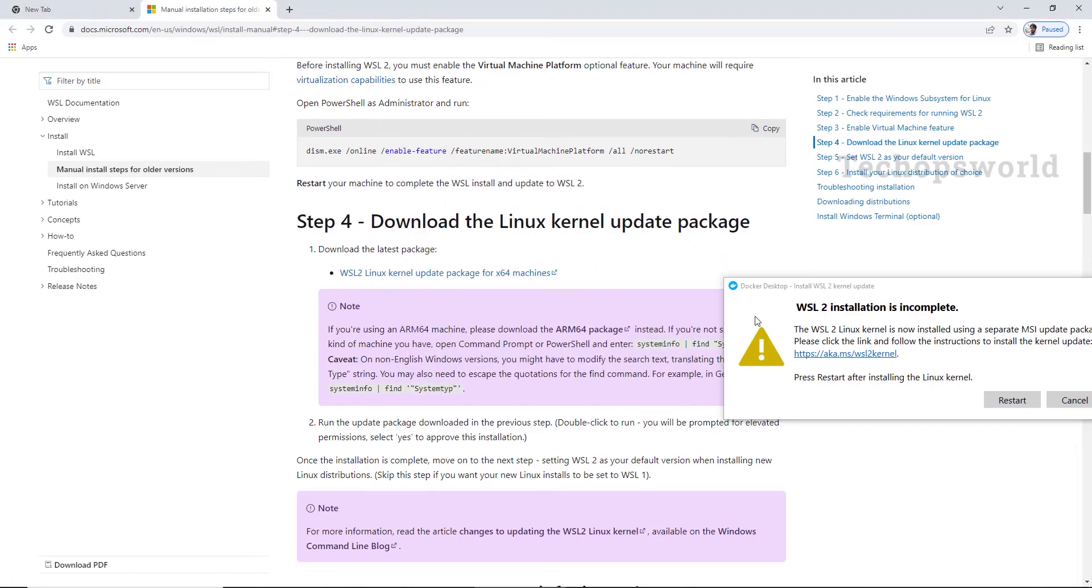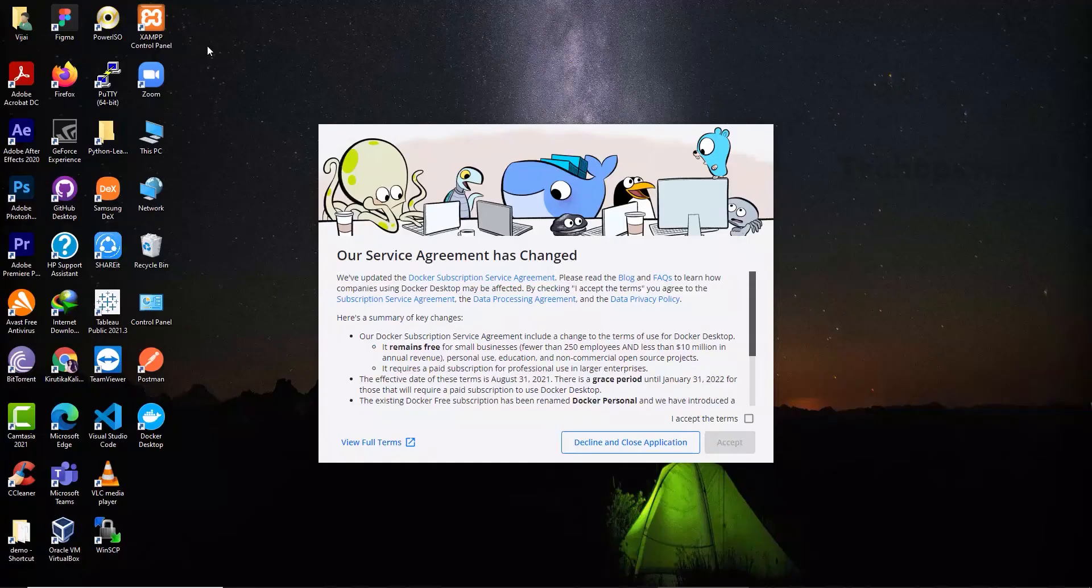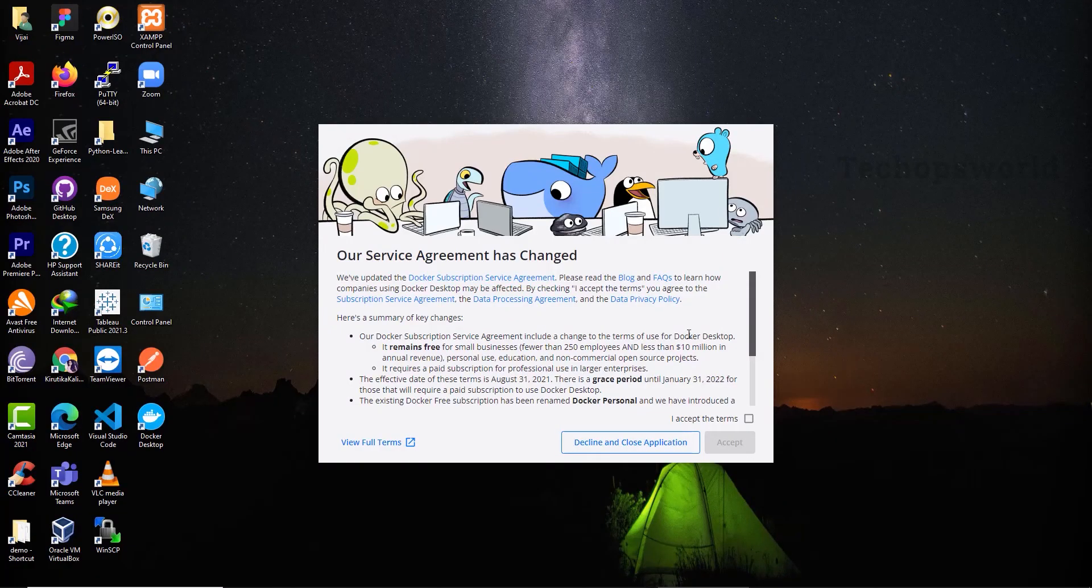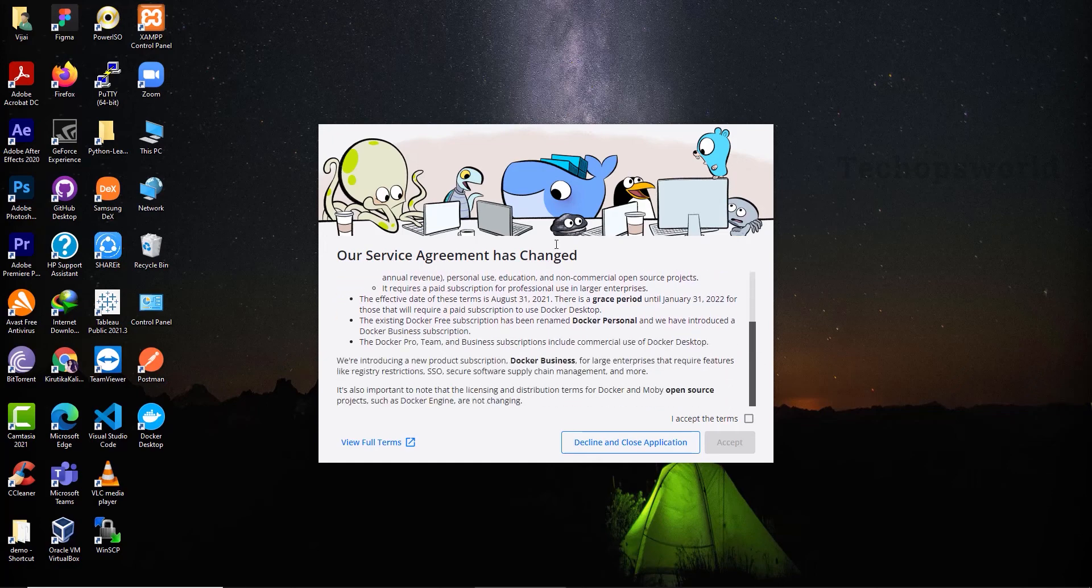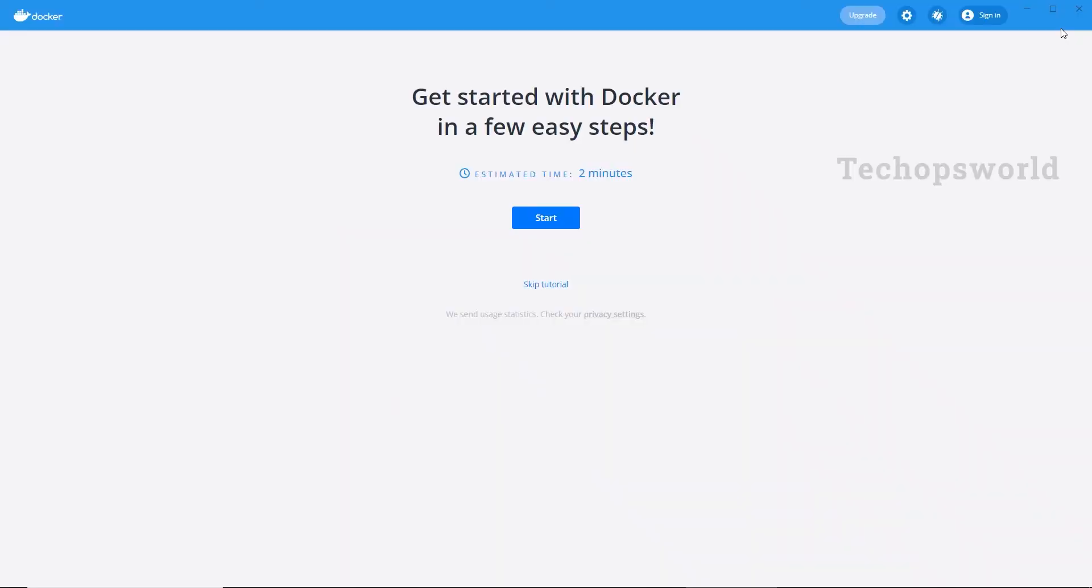So now we have installed the WSL2. We will restart the machine again now. Once you have restarted the machine, you will be prompted with this dialog box. Click accept terms and click accept.